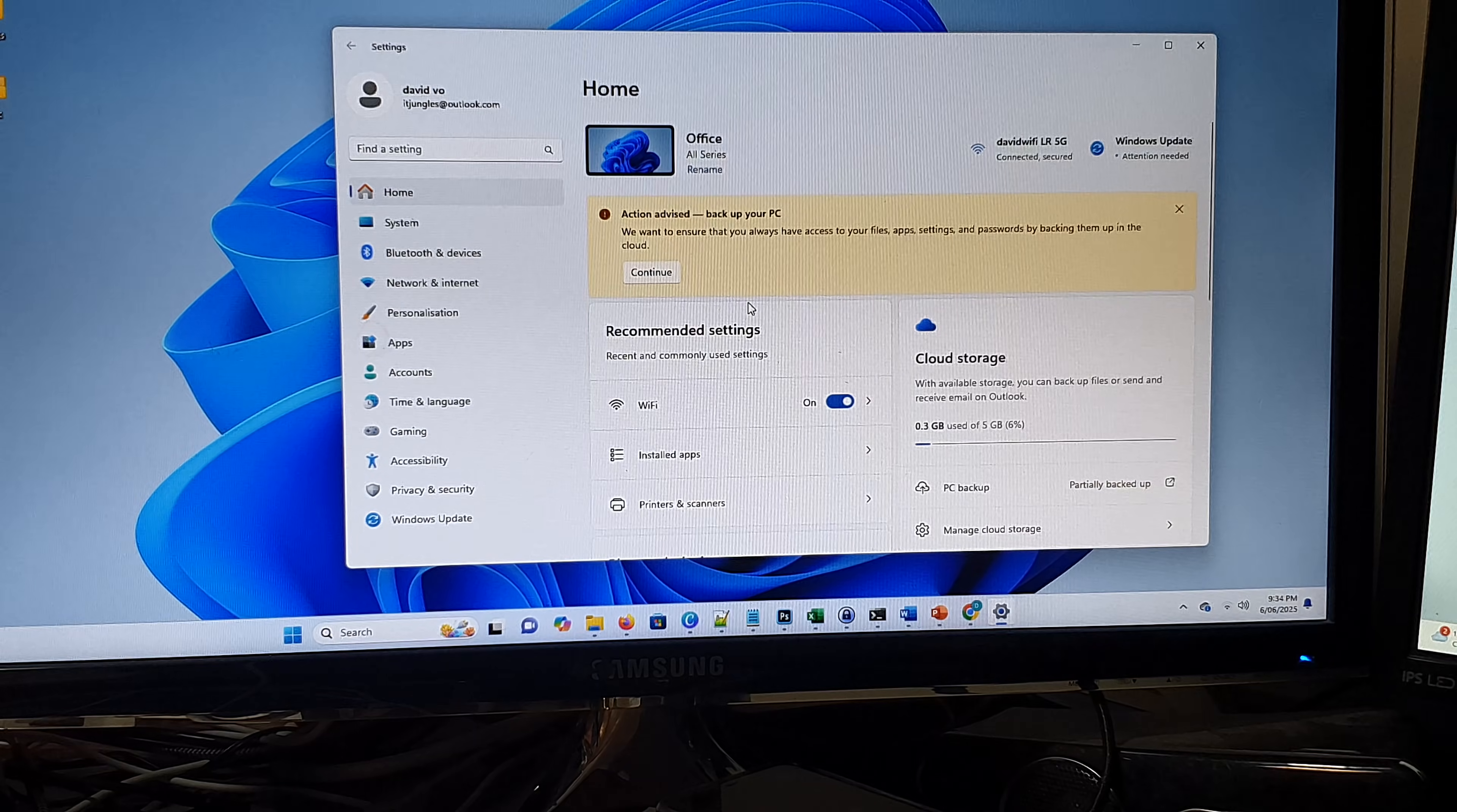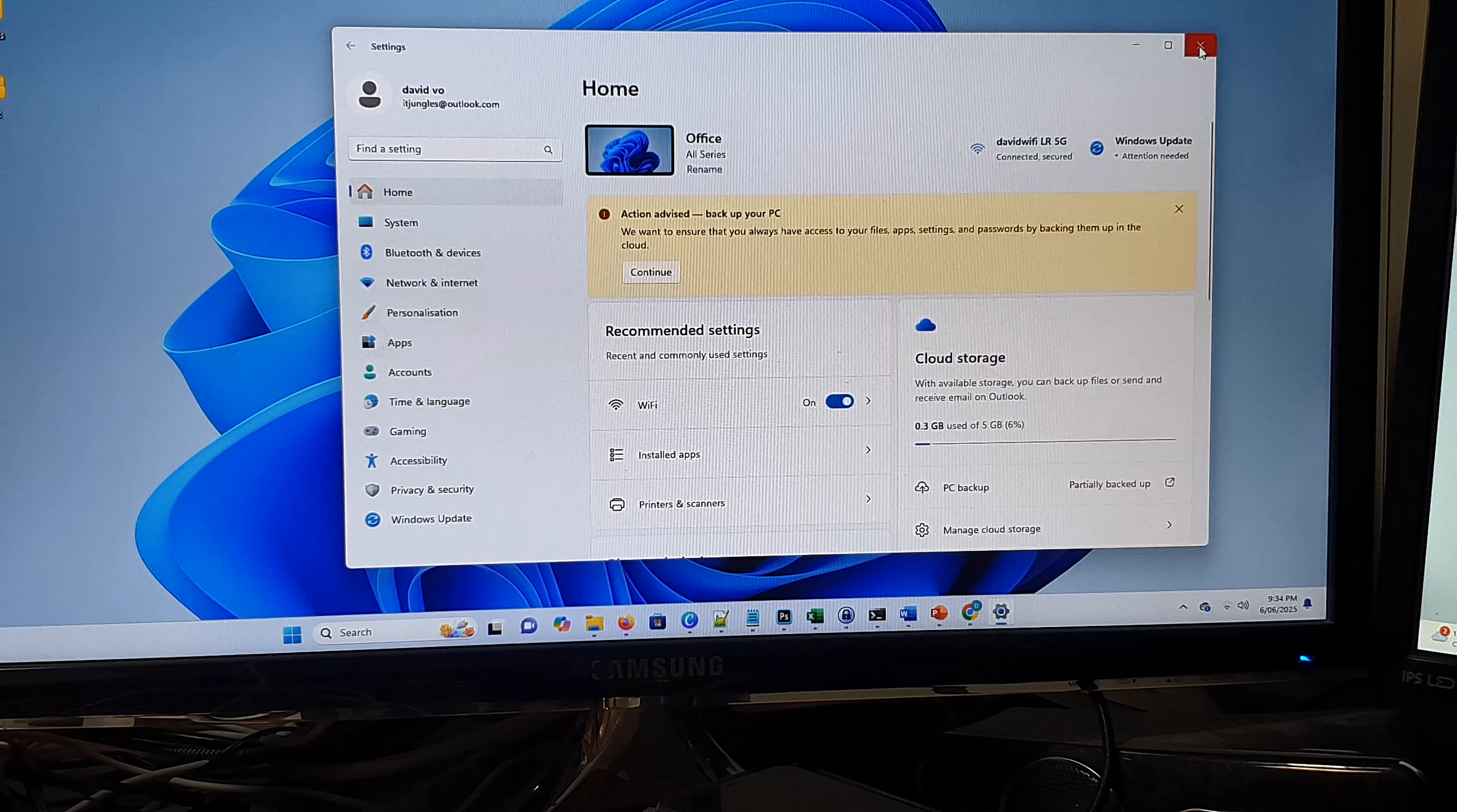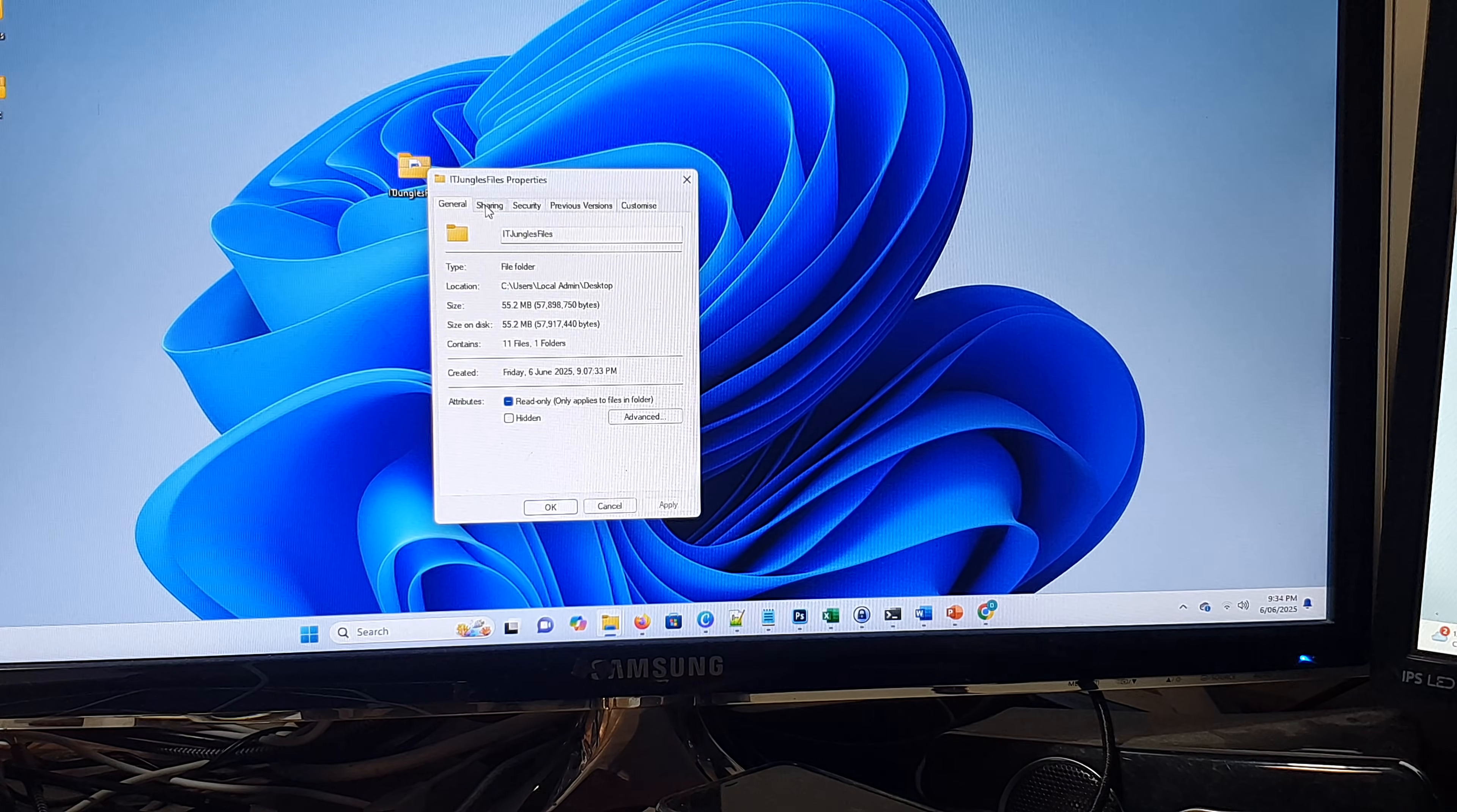Now it may ask you to restart the computer. If it asks you to restart the computer, then do so. Once the computer restarts, double check your share folder and make sure it is set up correctly with the right share permission.